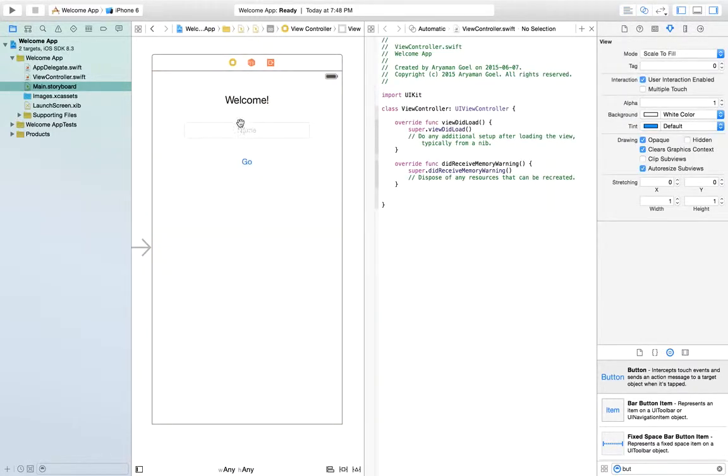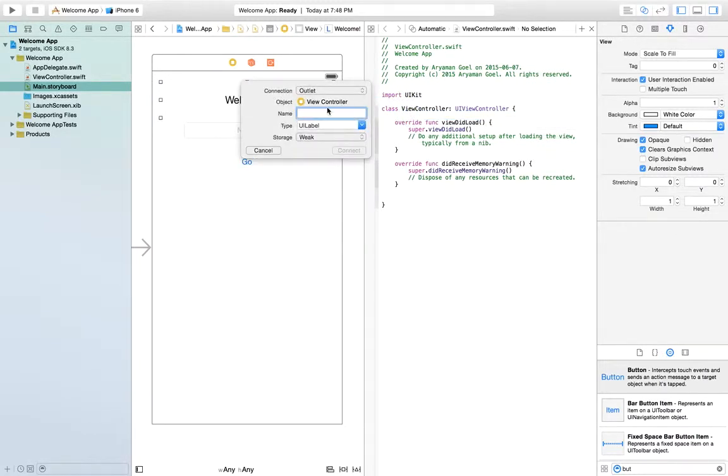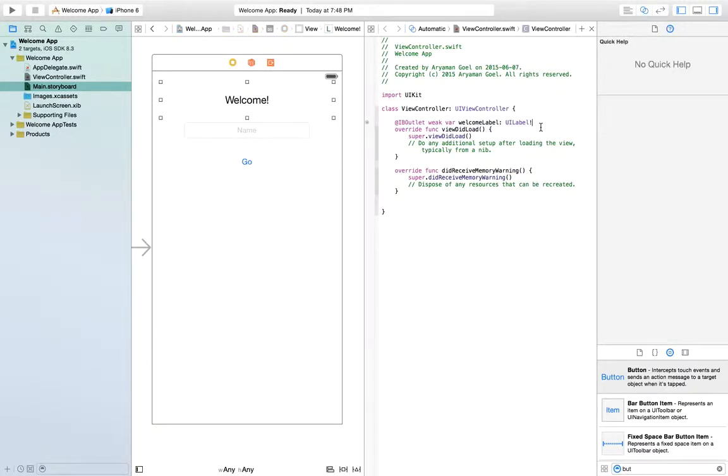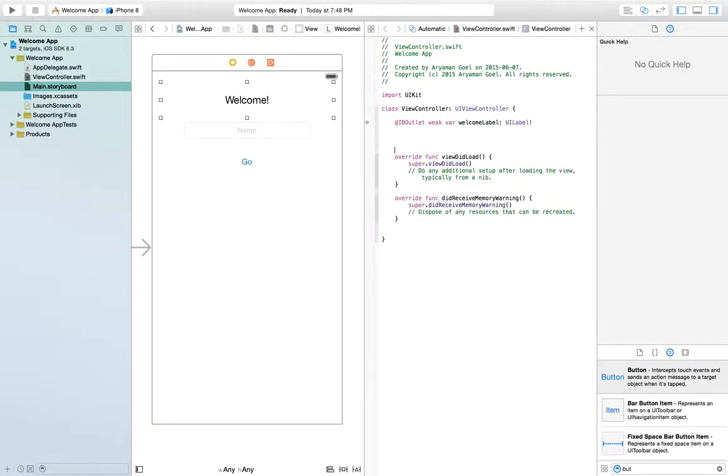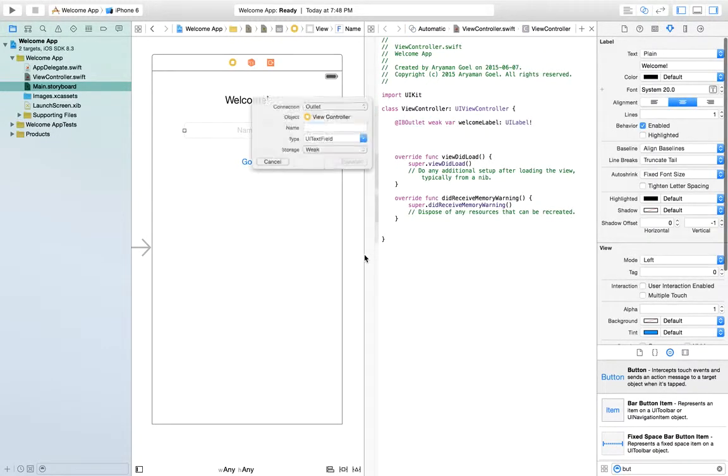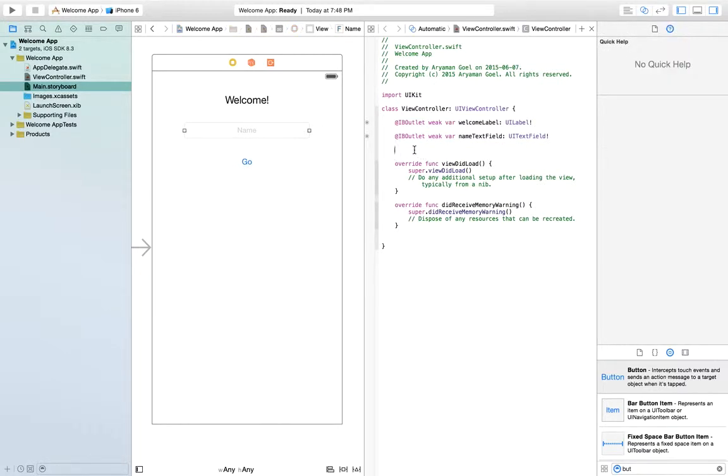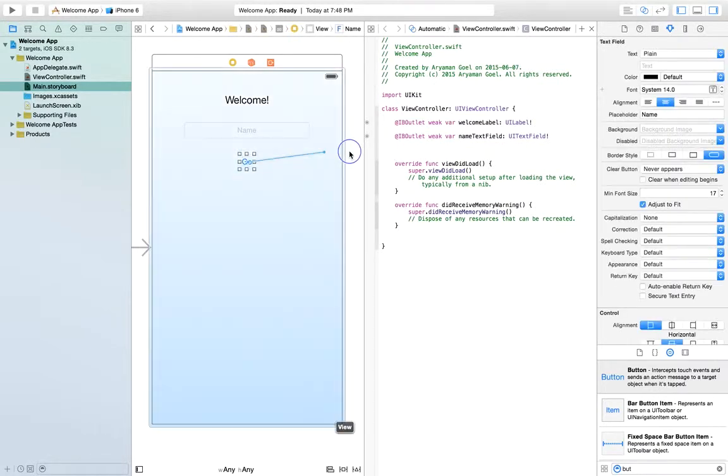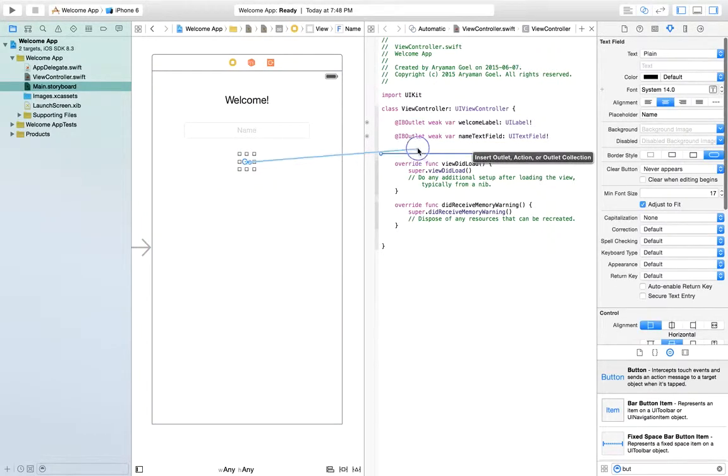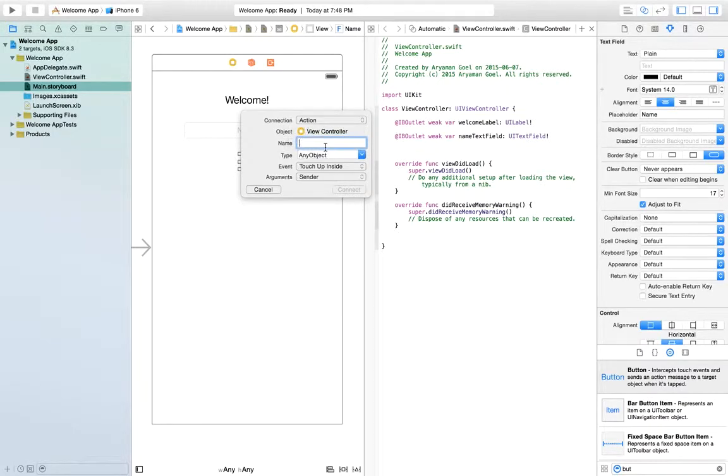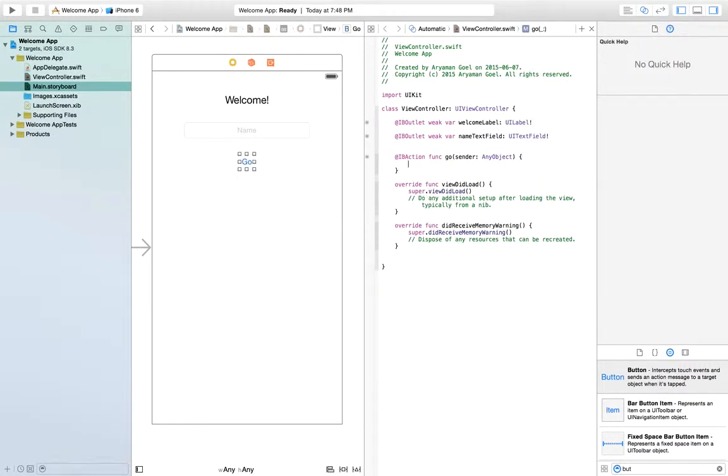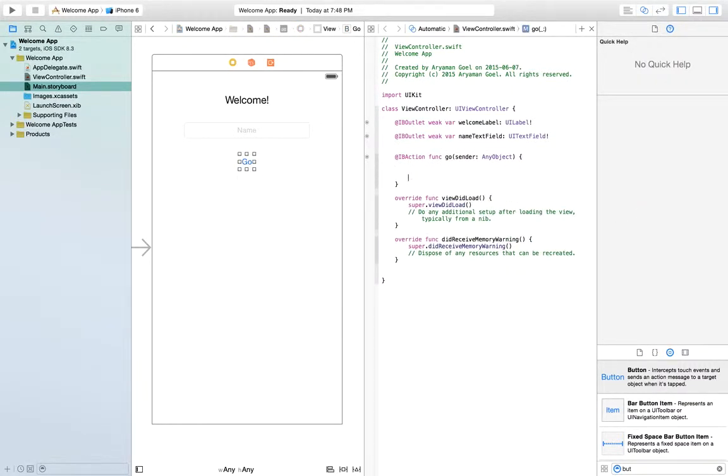So let's do this. Let's control drag. This will be our welcome label. This is going to be our name text field. And this is going to be our button. It's going to be an action. This is do go. So that's the name. And yep, let's connect it up. Perfect.